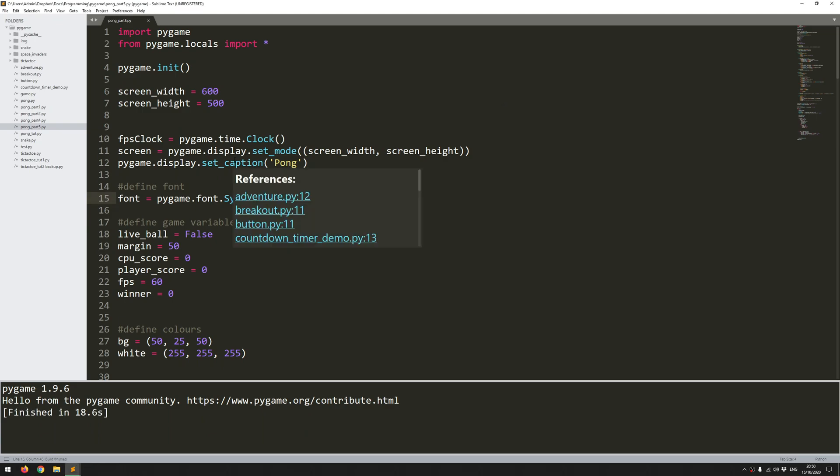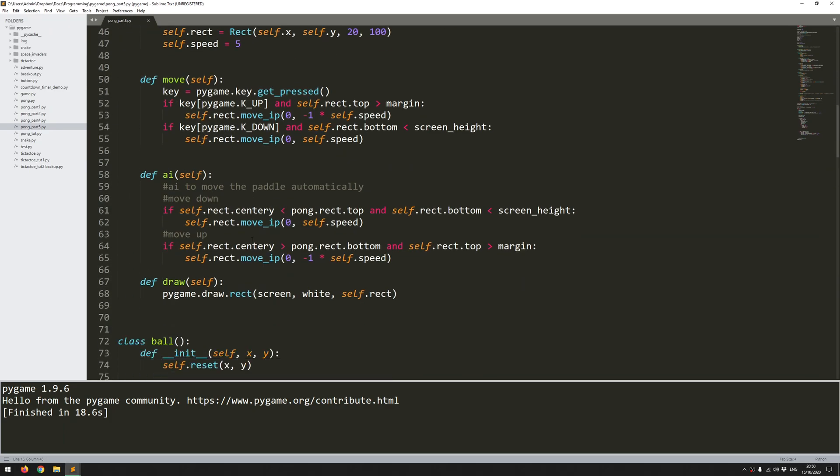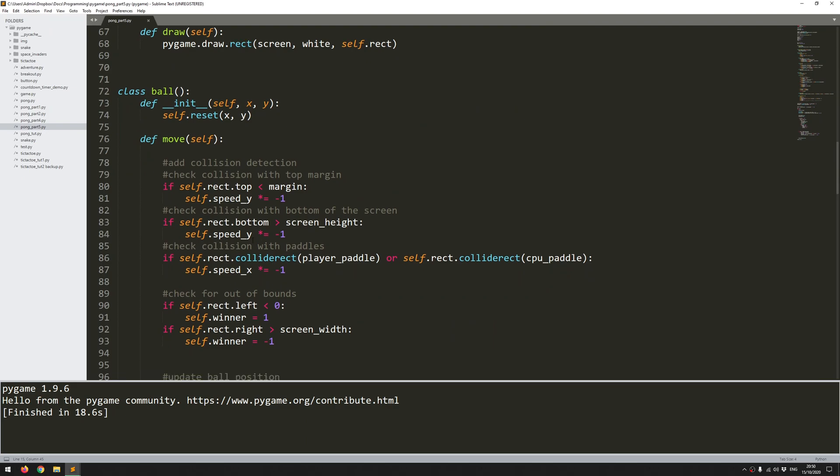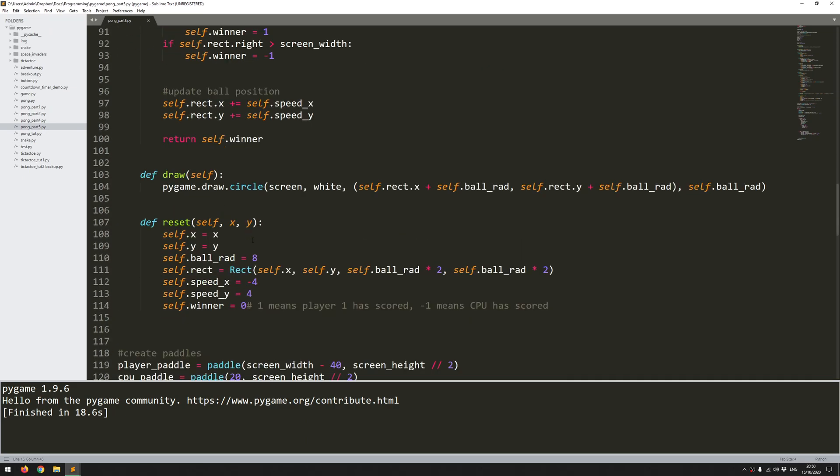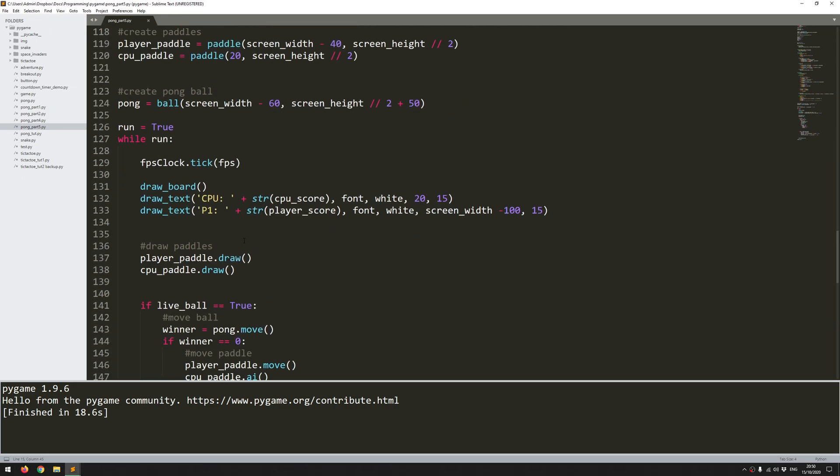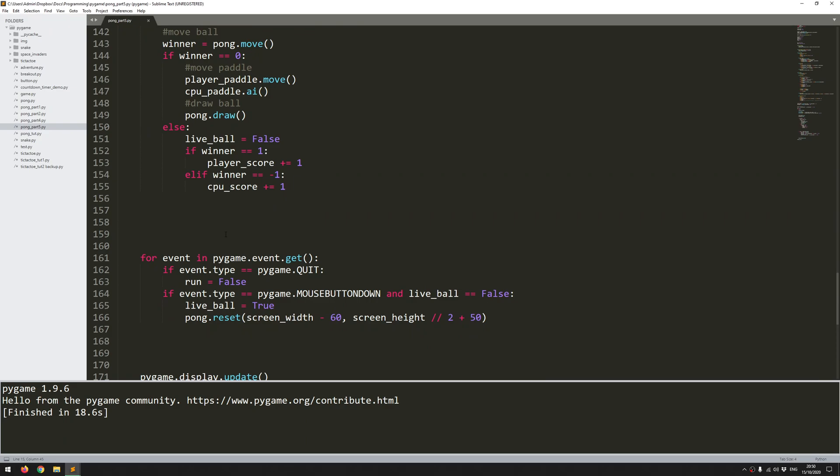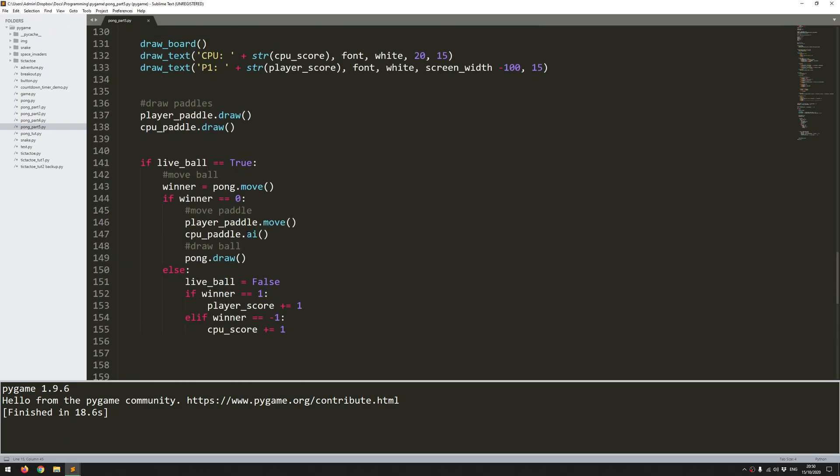So the only things really left to add in this final video are some player feedback and a little bit more of a challenge in terms of increasing the ball speed. So I'll start off with the player feedback, and all that's going to be is just some additional text onto the screen.